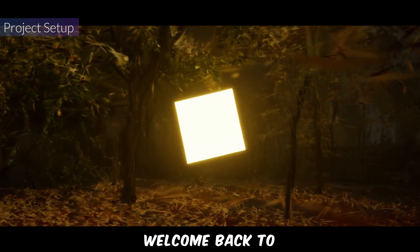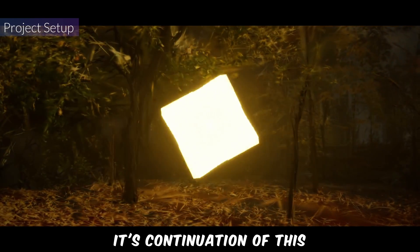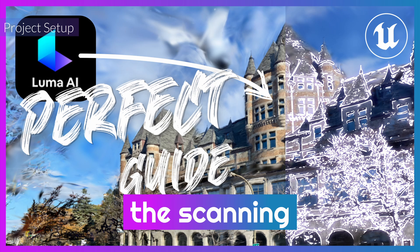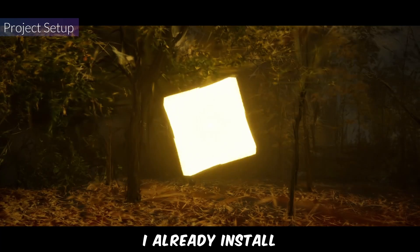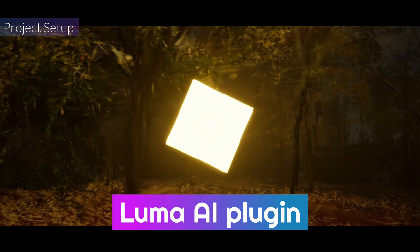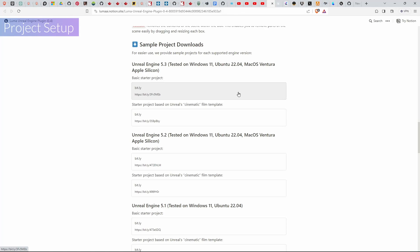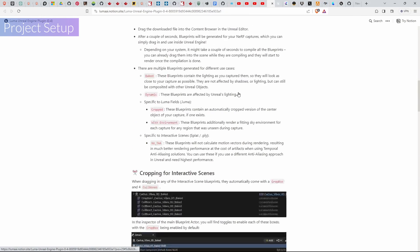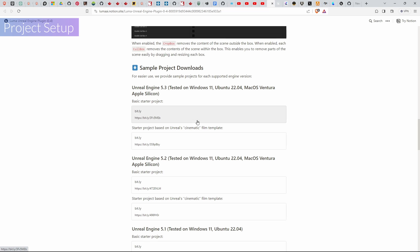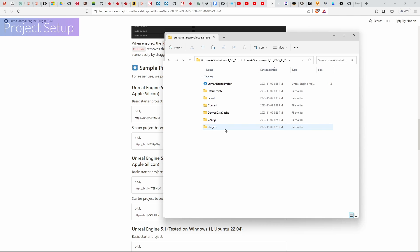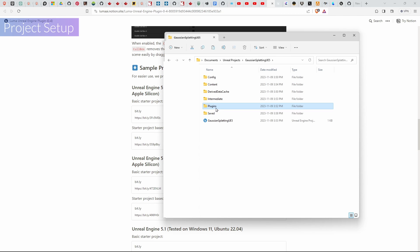Welcome back to the Unreal tutorial. This is a continuation of the previous video on scanning for Gaussian splatting, so I recommend watching that first. I already installed the Luma AI plugin, which is mandatory. If you don't have it installed, go to the Notion link, download the sample project, and copy the stored plugins folder to your plugins folder.